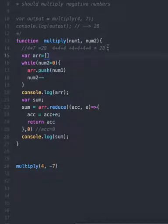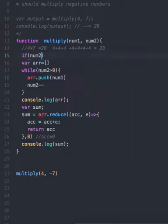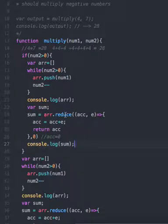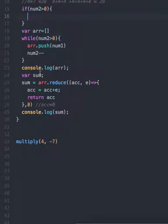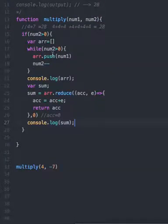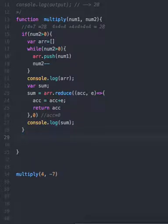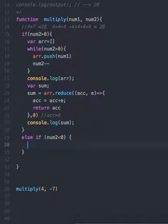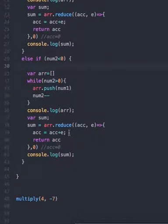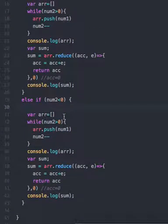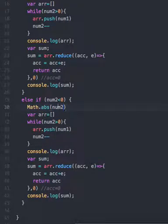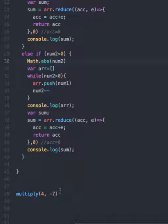Let's go up to the while loop. If num2 is greater than zero, do this. Else if num2 is negative, what we should do is we should Math.abs num2. Otherwise that won't work — we should abs num2.